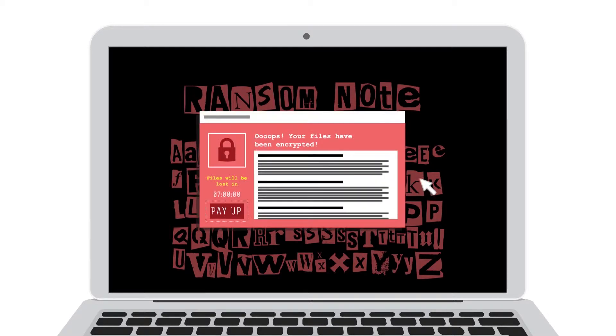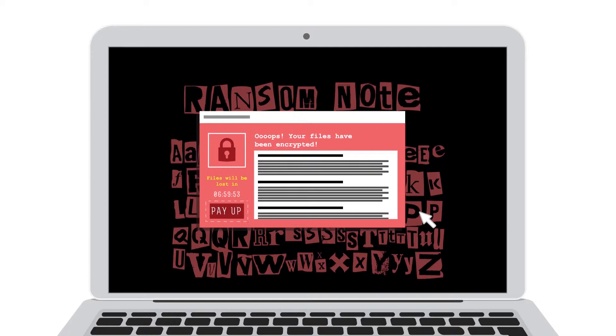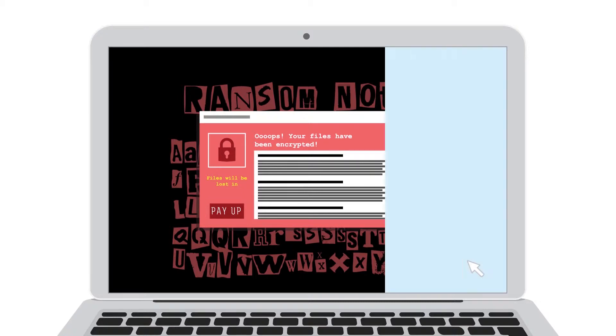Then a threatening note replaces the desktop wallpaper and a pop-up message demands payment before the countdown clock hits zero in return for restored, accessible files. If the ransom is not paid in time, the files could be lost forever.